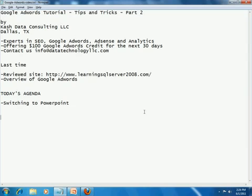Currently we are offering $100 Google AdWords credit for the next 30 days. Feel free to call us for more information at info@datatechnologyllc.com. Last time we had started by reviewing a site, www.learningsqlserver2008.com, and we also went over an existing Google AdWords campaign that we have.